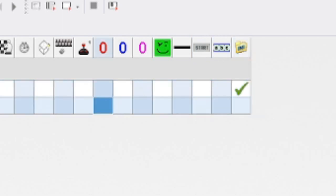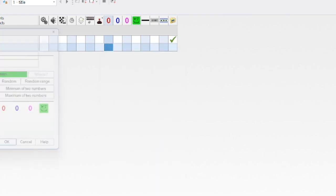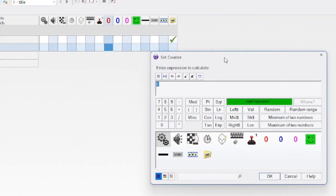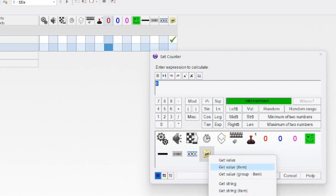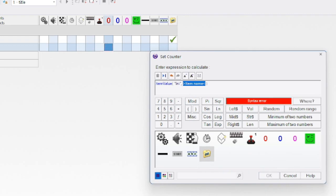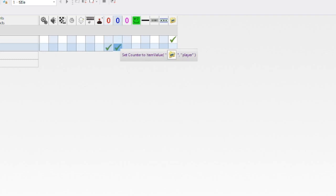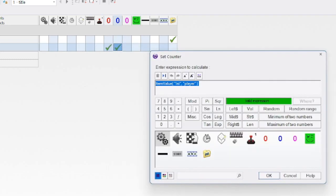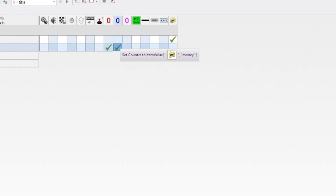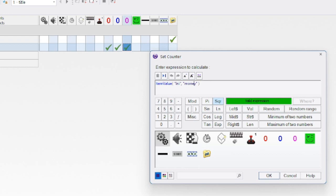For player picked, we want to set this counter using the INI and get the value from item. Don't forget to edit the dot things. Let's call it 'player.' Then for the player money, let's just copy paste that one and edit this—we'll call it 'money.'